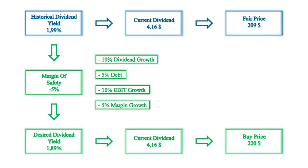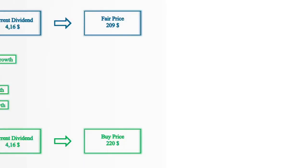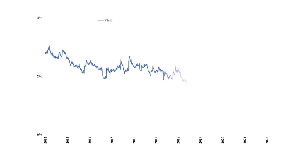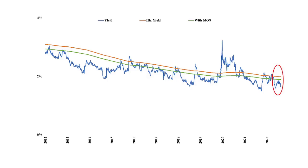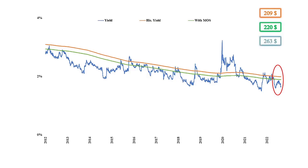These values can also be shown graphically in the historical dividend yield chart, by adding the margin of safety to the historical yield curve, creating a new curve that lies 5% under the historical yield. As seen in the graph, the current yield curve is under both the historical yield and the margin of safety curve, so I consider the stock as overvalued. In summary, I consider the stock at its fair value at $209, my buy price is $220, and the stock is currently trading at $263. That's it for today's video, thank you for watching.